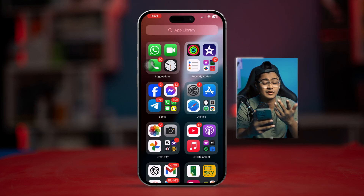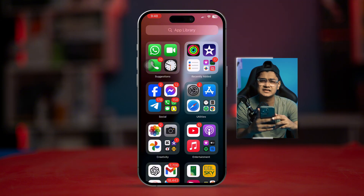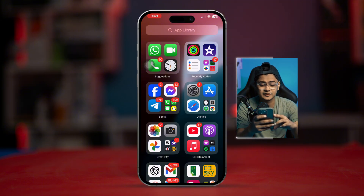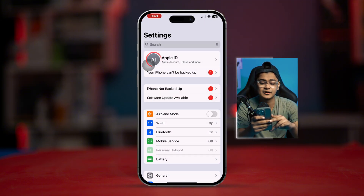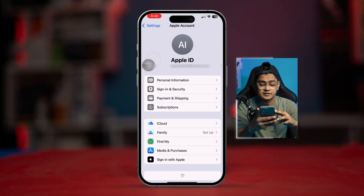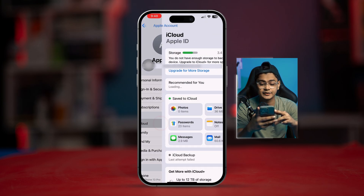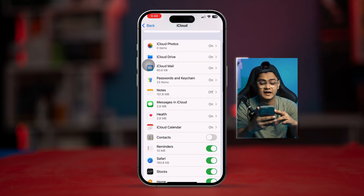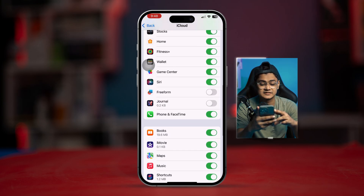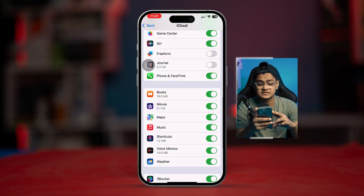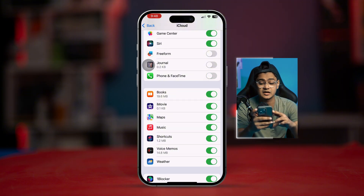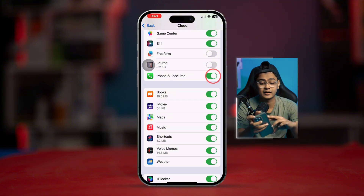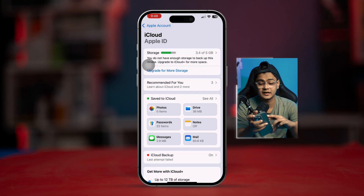Go to Settings, tap on 'Apple ID,' select 'iCloud,' tap 'See All,' find FaceTime, select it, and simply turn it off. Wait for some time, then turn it back on.